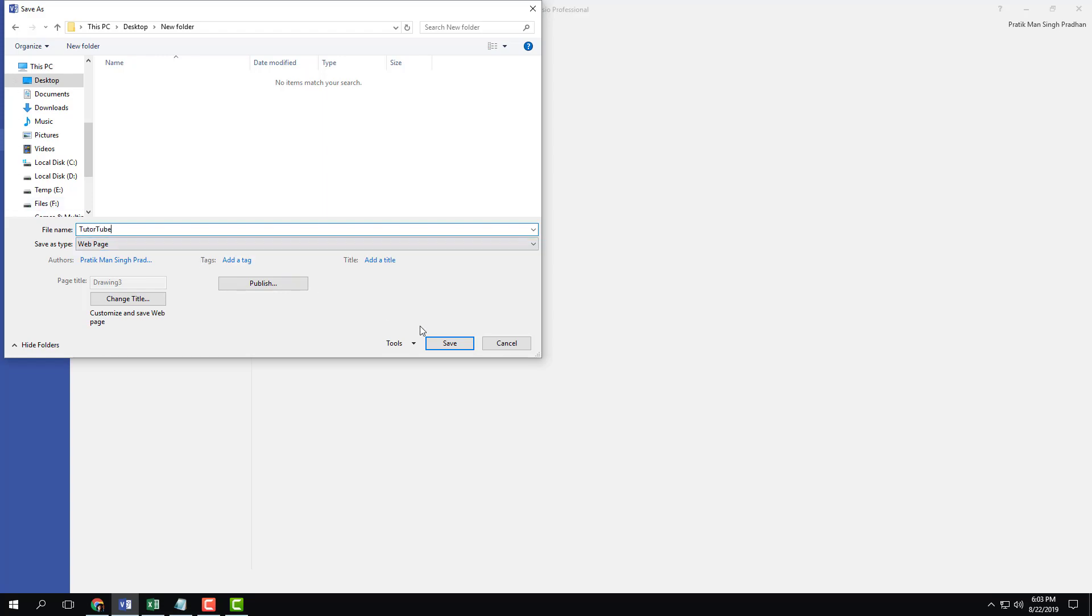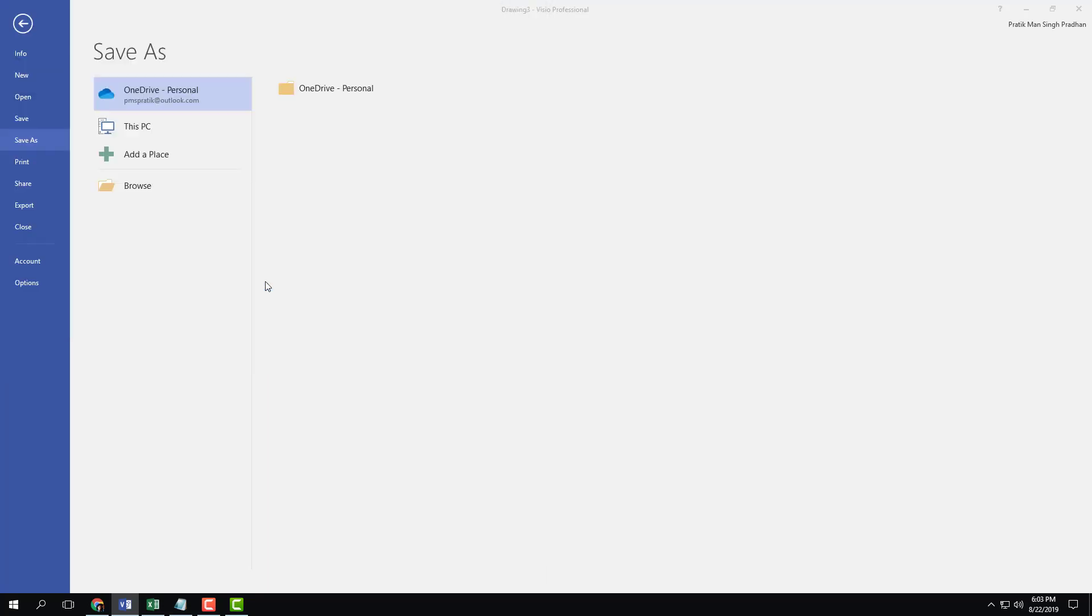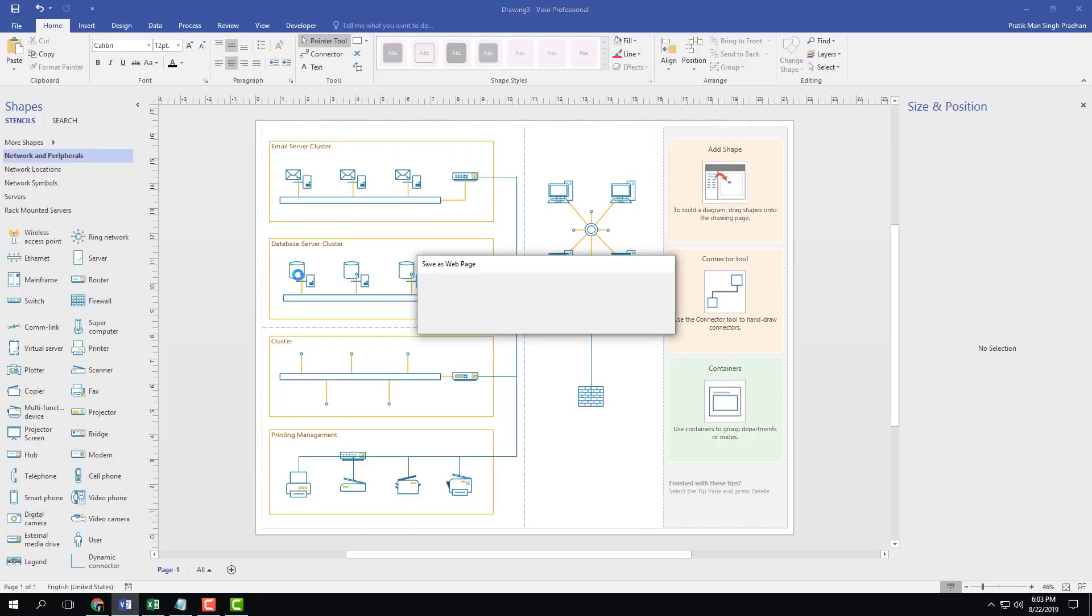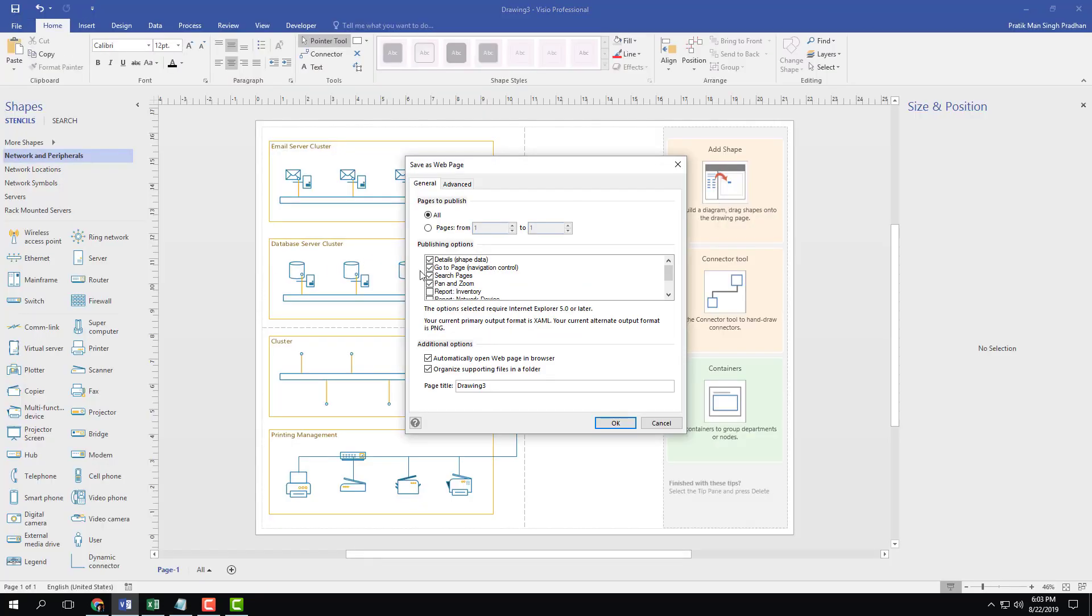And instead of hitting save, I'm just going to hit publish. Once I do that, I have a publishing setting right here. So I can choose the page that I want to publish, or I can choose all pages.